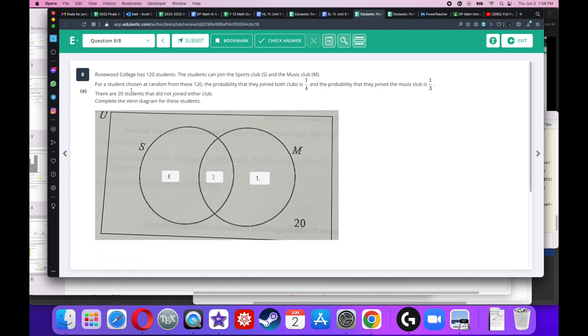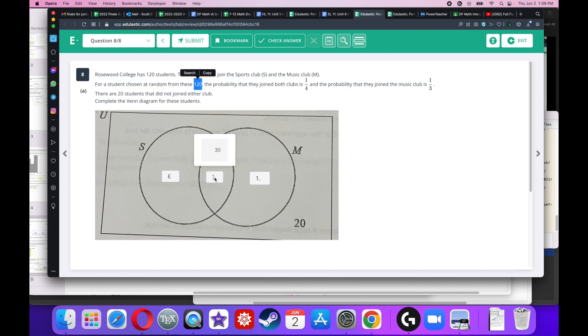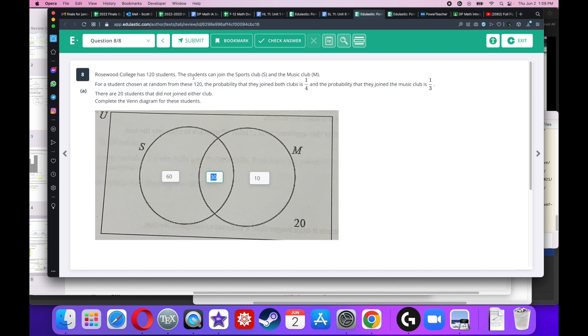Rosewood College has 120 students. The students can join the sports club and the music club. I got to complete this Venn diagram here. Well, a quarter of the 120 people joined both clubs. So that means one quarter of 120 is 30. One third joined the music club. Well, a third of 120 is 40. So if 30 are right here, 10 have to be right here because 30 plus 10.